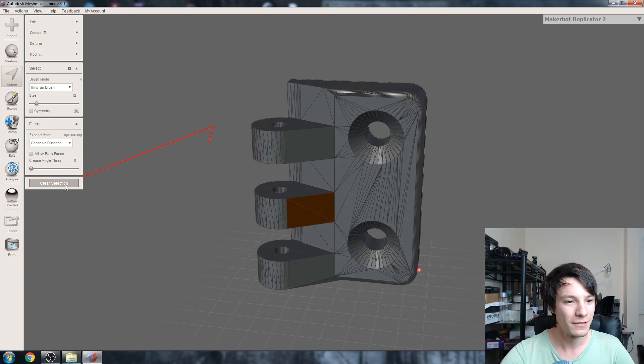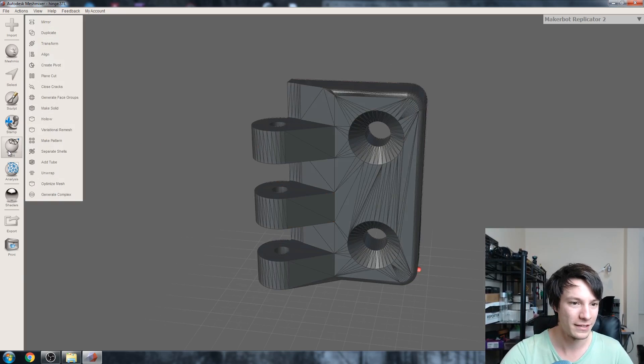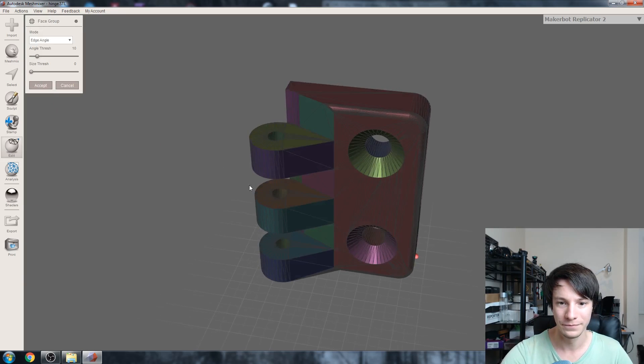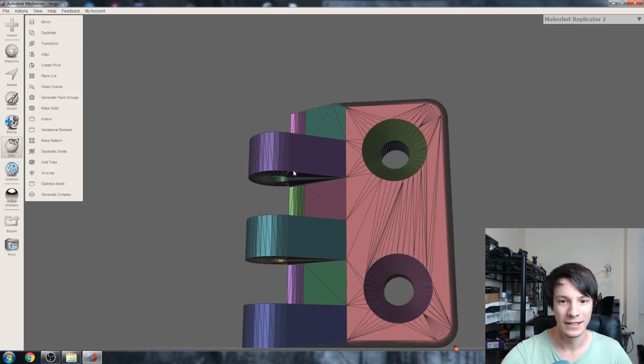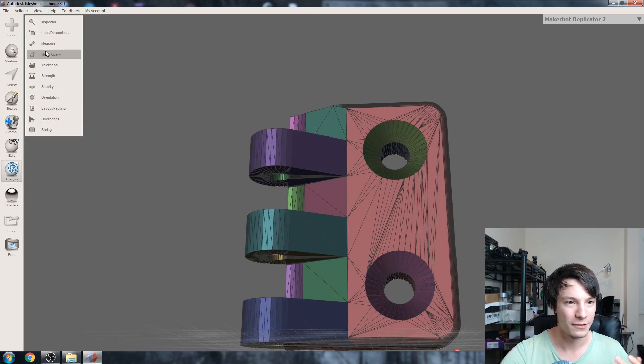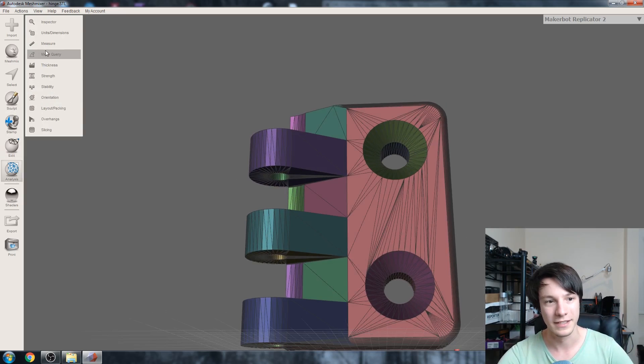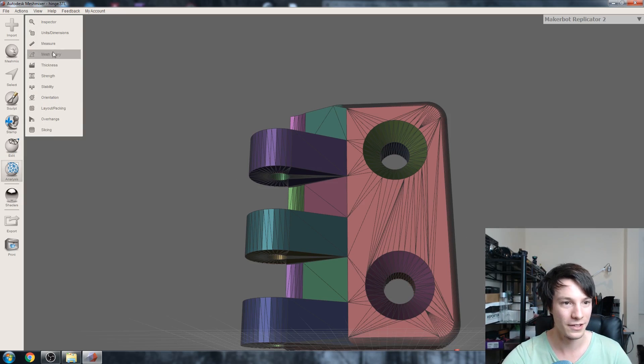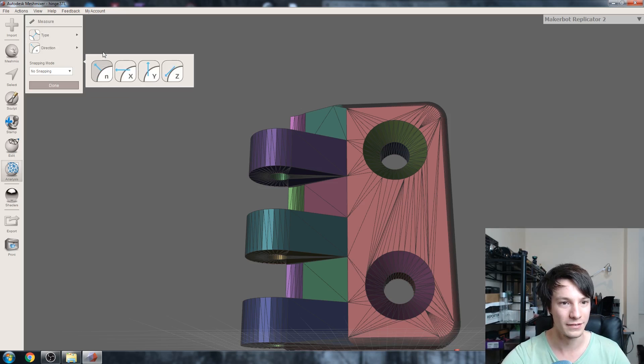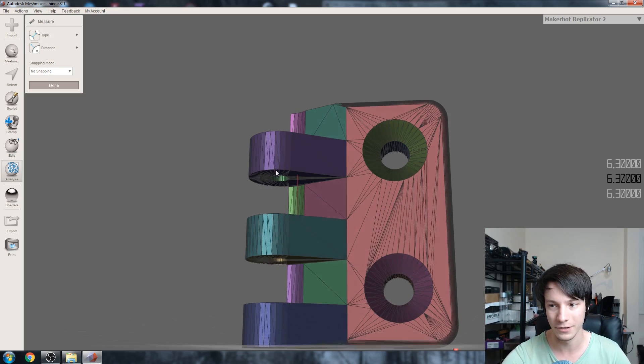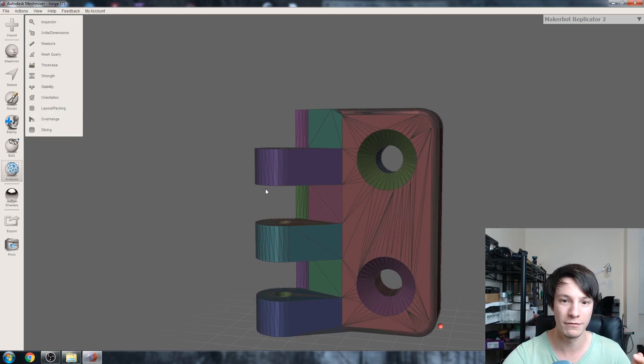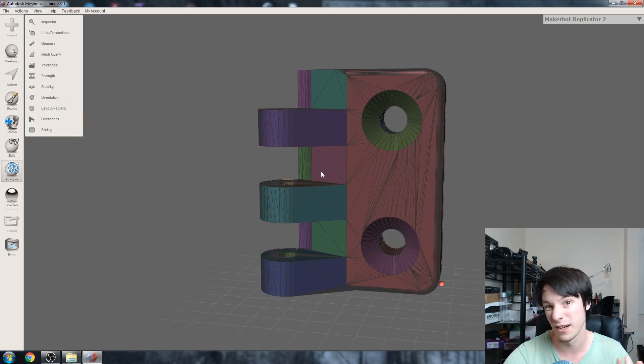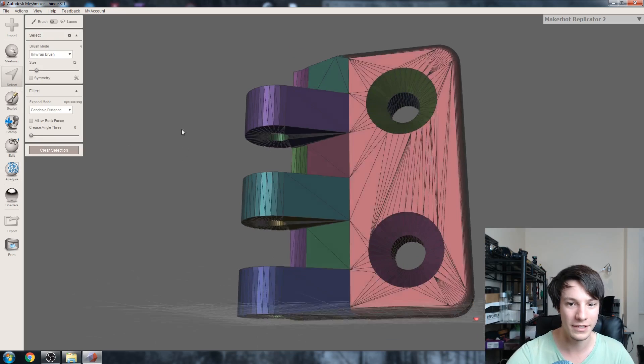Before we do that, let's add some face groups. Go to edit, generate face groups, that looks great, accept. We can measure the distance currently, so let's go to measure and then between two triangles. It's 6.3, let's say we want to reduce that by one millimeter on each side. We can go to select.